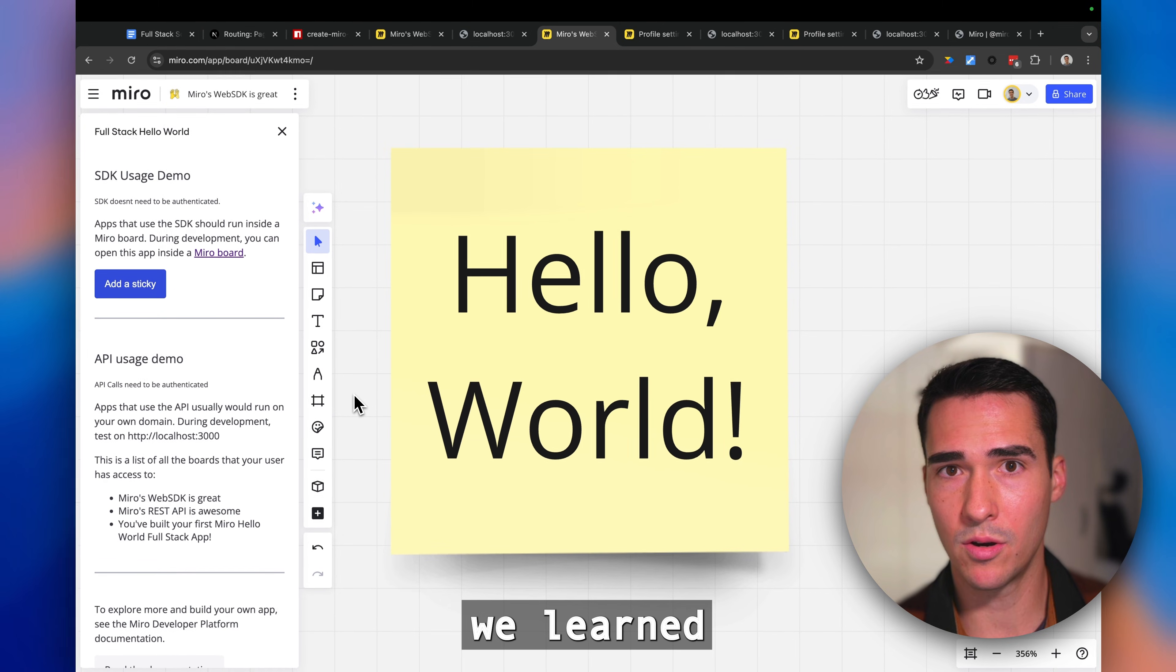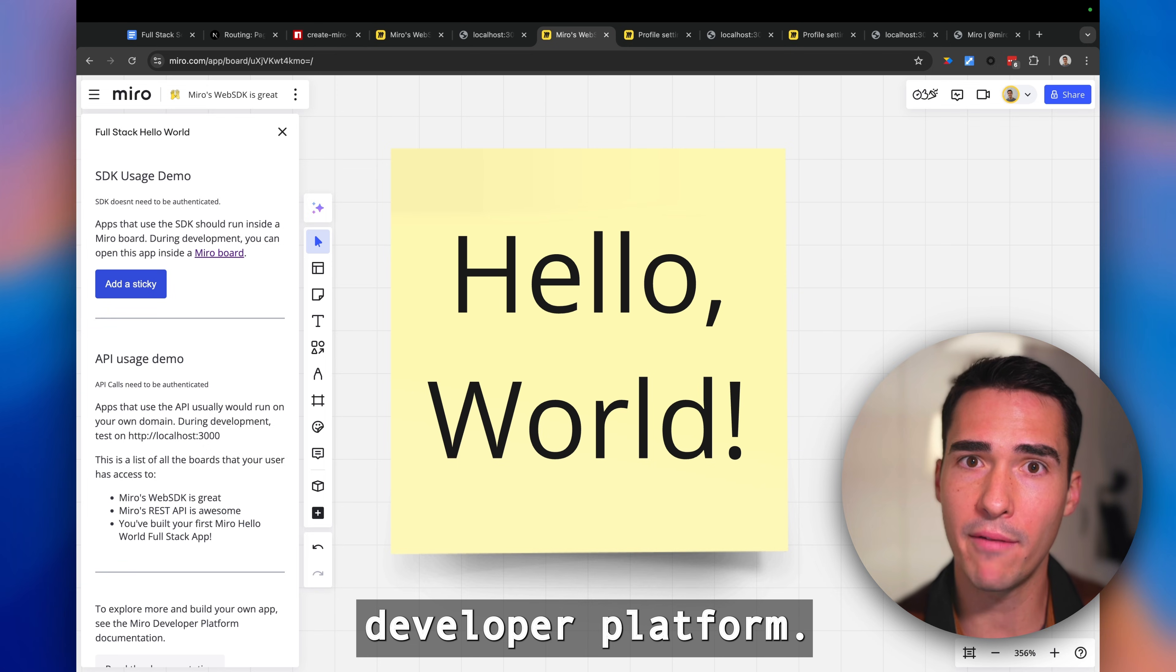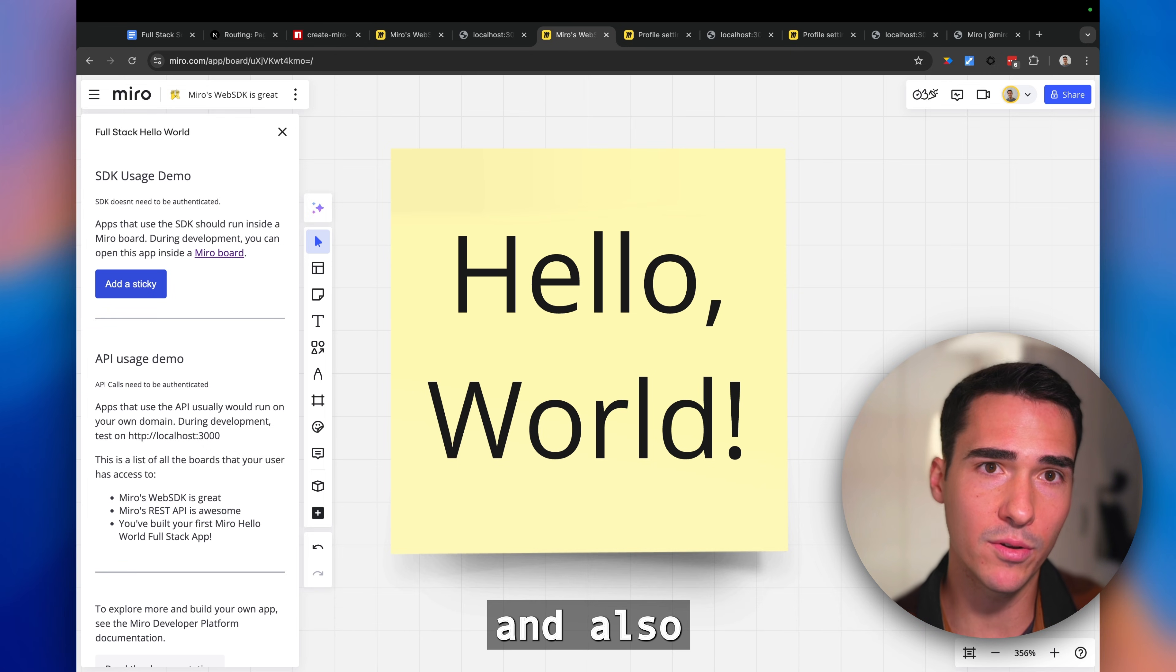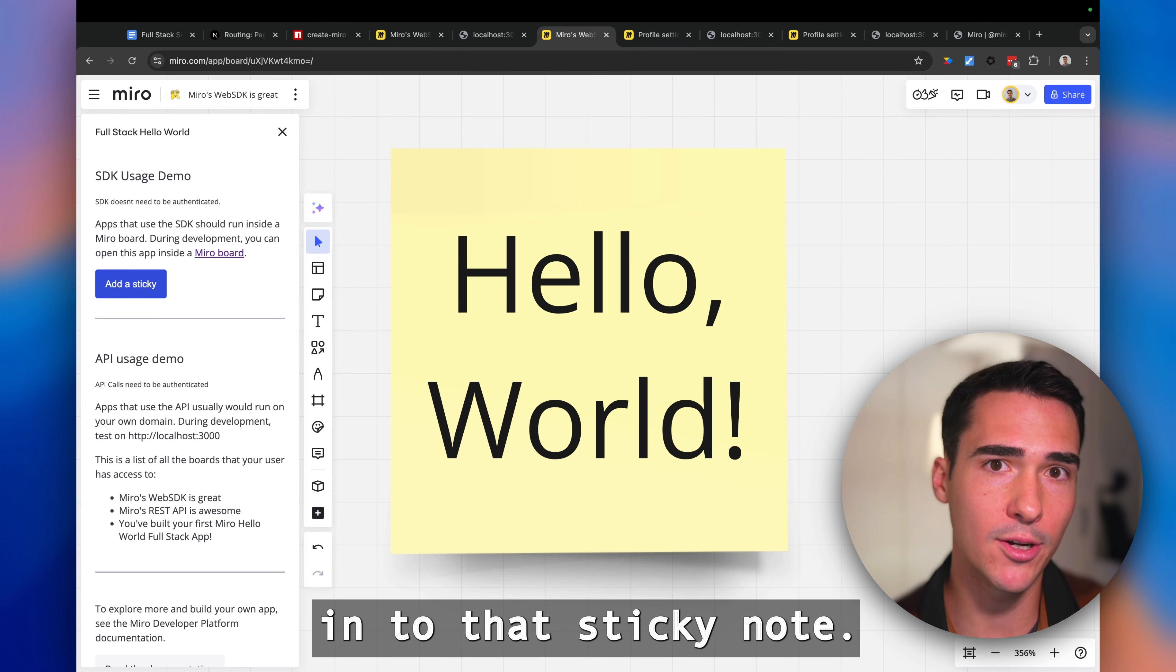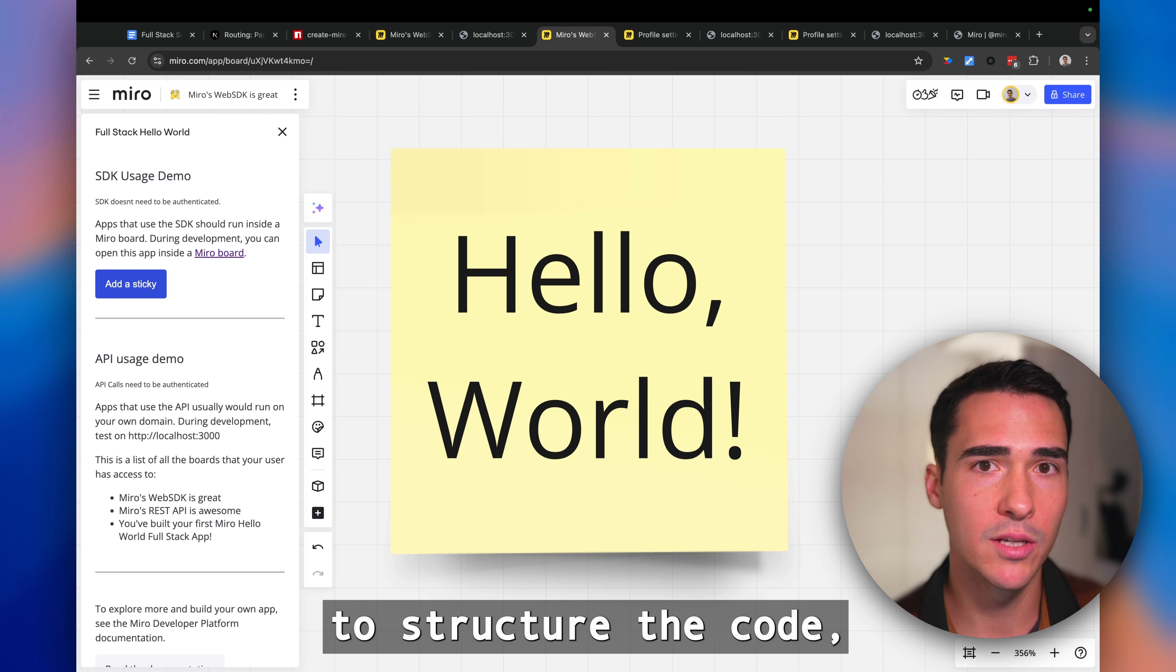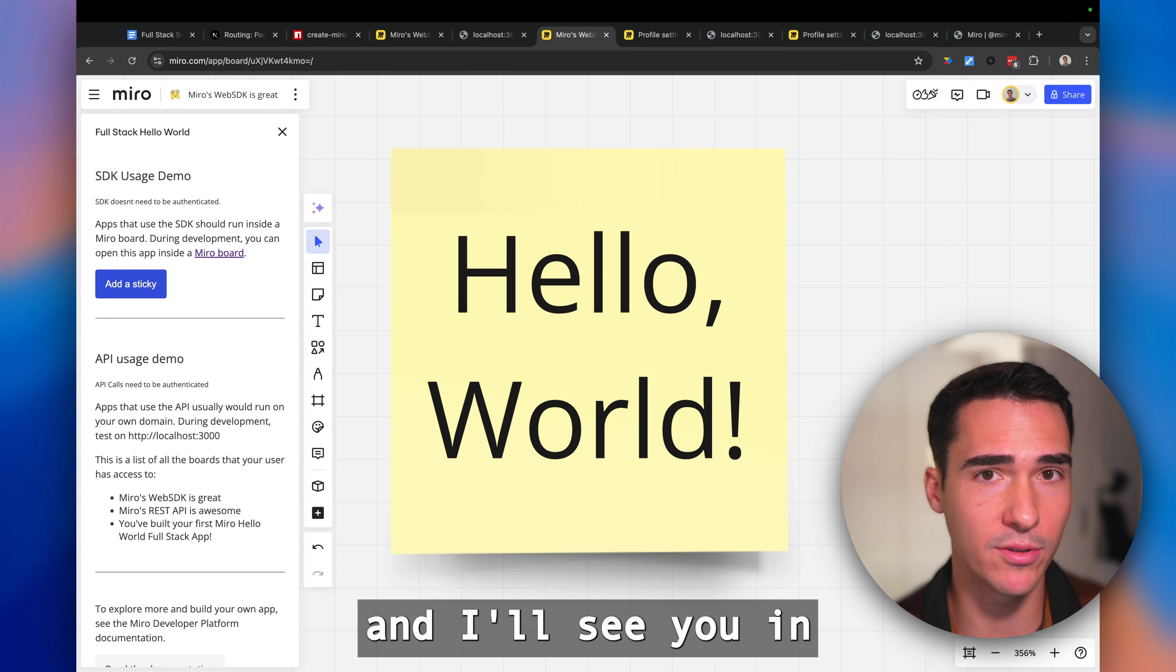In this video we learned how to run the full stack Next.js application for Miro's developer platform. You learned how to use both the backend to get boards and also use the front end to create a sticky note and zoom into that sticky note. You learned how to use that Next.js framework to structure the code and to be able to add in more APIs or more routes. Hope this was helpful and I'll see you in the next video.